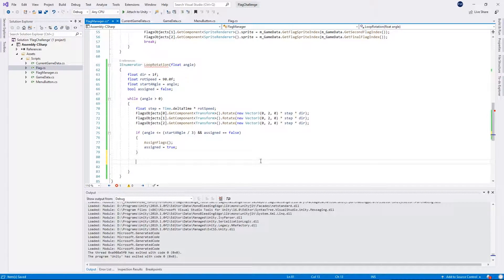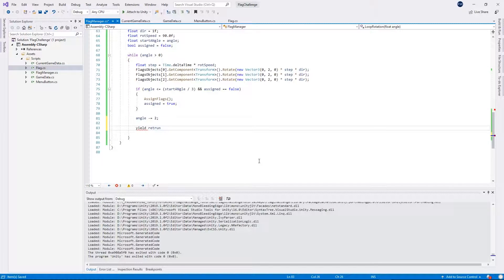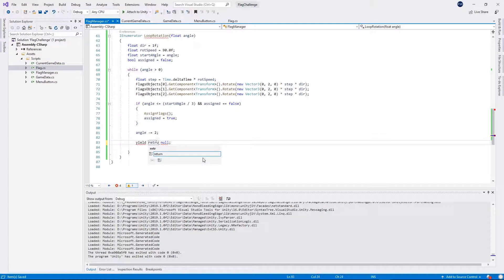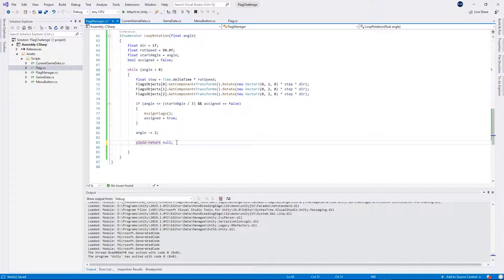Then below we want to do angle minus-equals so we rotate by 2 degrees, and then we yield with yield return null. There was a spelling mistake there — yield return null — and then outside this while loop we want to restart the rotation.